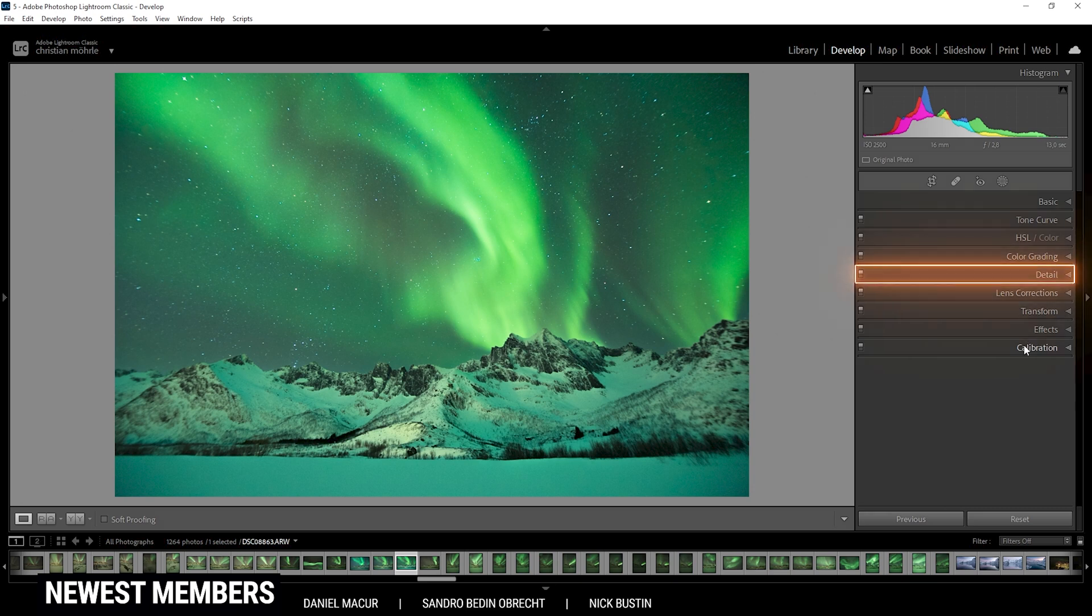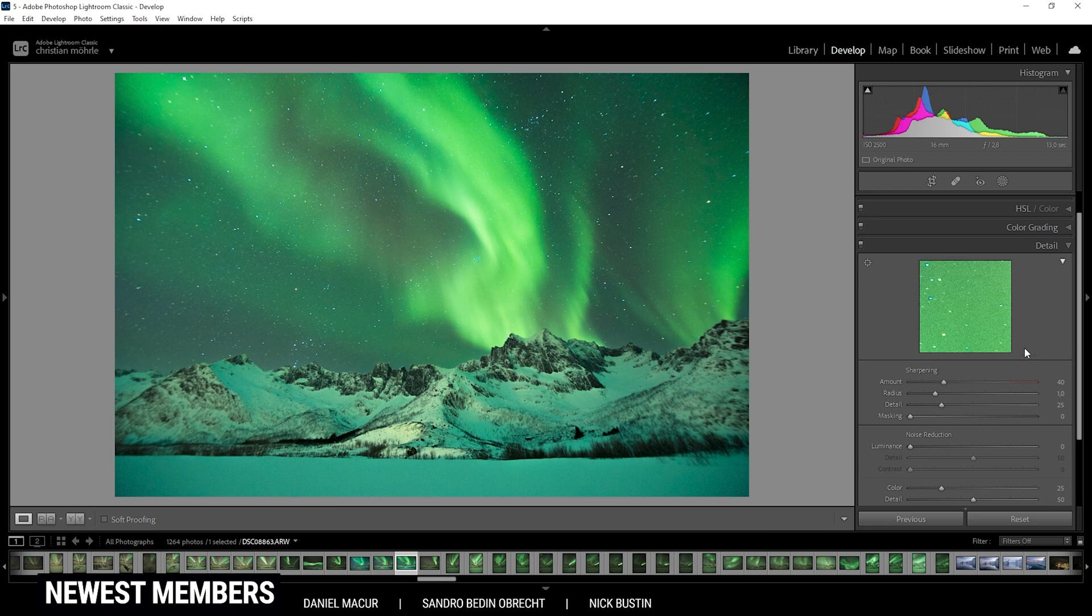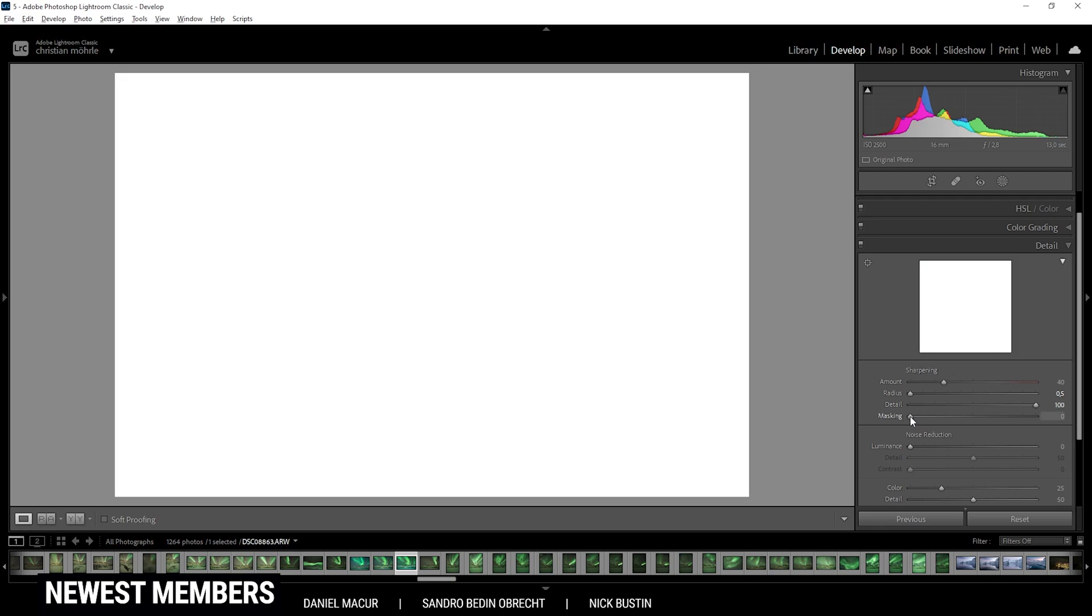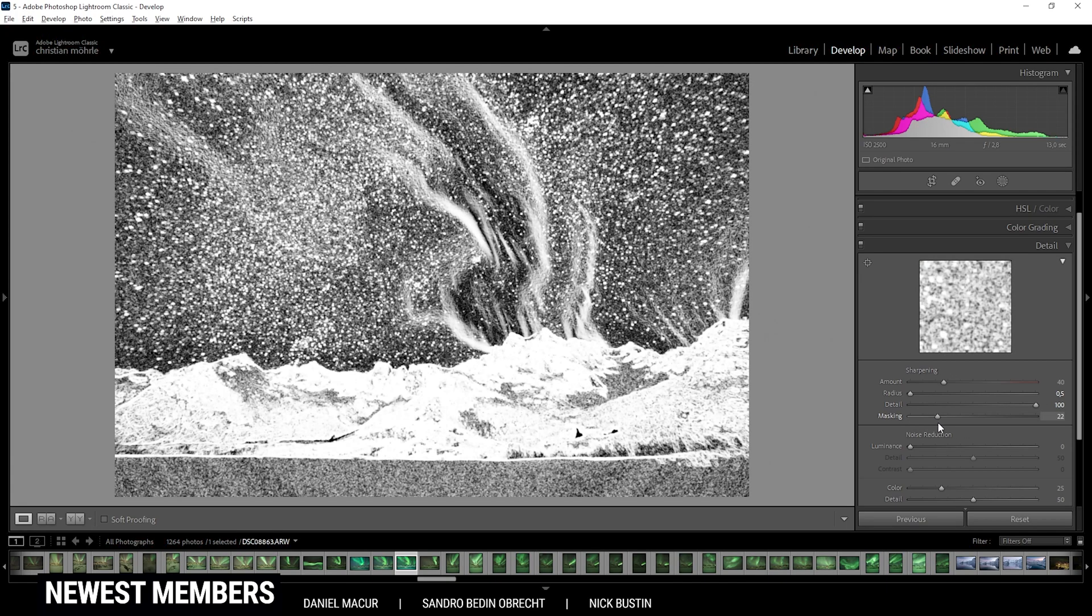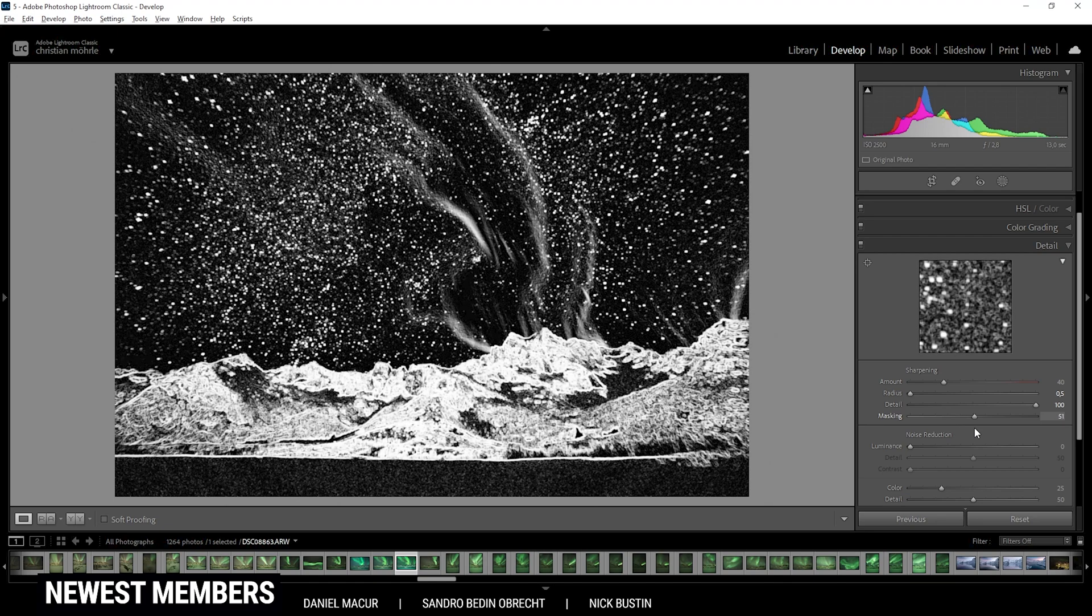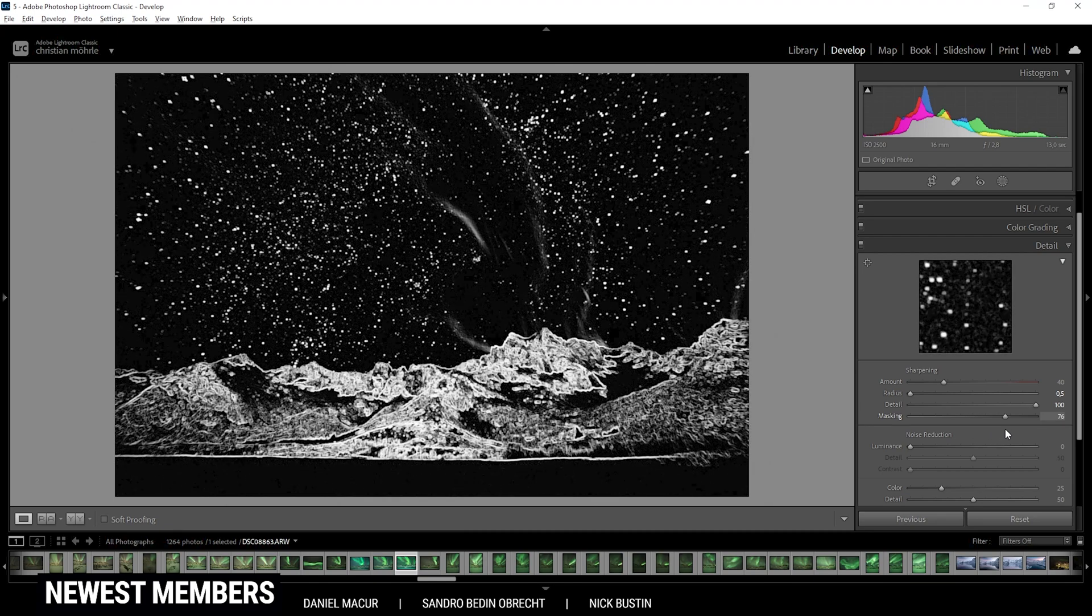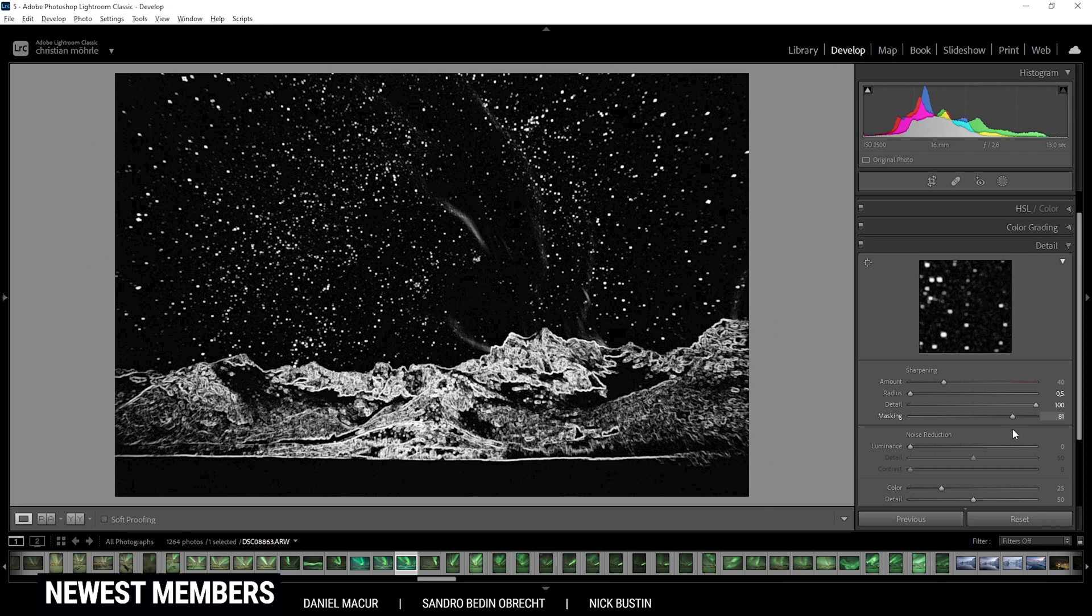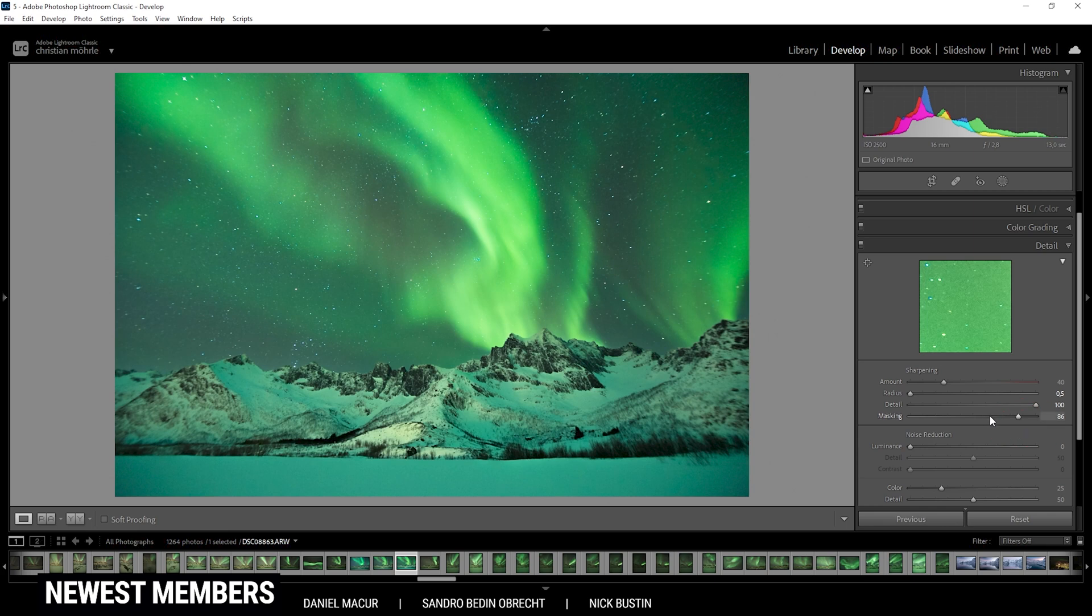Now one more thing I want to do in the detail tab, the sharpening. For the sharpening, I'm always applying the same settings. I'm dropping the radius all the way down, increase the details all the way up. Then I'm using this little trick from before. Click the Alt key and just drag the masking slider. Here you can see which areas will get sharpened. So I only want the mountains, maybe also the stars to get a little sharpened. So I'm going to push the masking quite a bit. And then we can add some sharpening. Just like that.